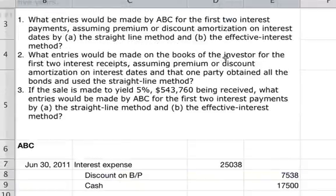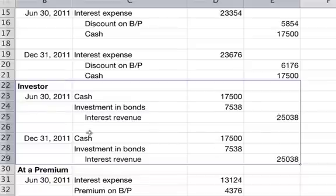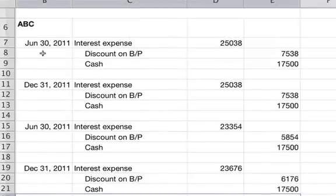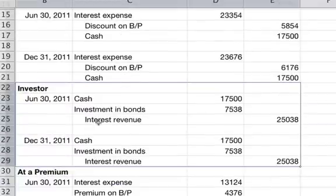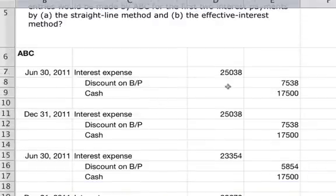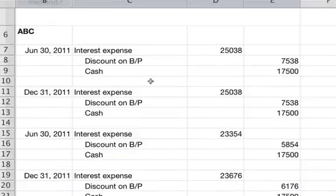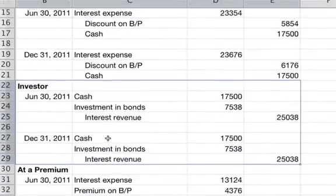What entries would be made on the books of the investor for the first two interest receipts, assuming straight line amortization? The investor's entries are just the reverse. Interest expense from ABC's books becomes interest revenue for the investor for the same amounts. The investor is receiving $17,500 in cash — that's what ABC paid out. Investment in bonds is debited for $7,538, the same as ABC's discount on bonds payable, and interest revenue is $25,038.